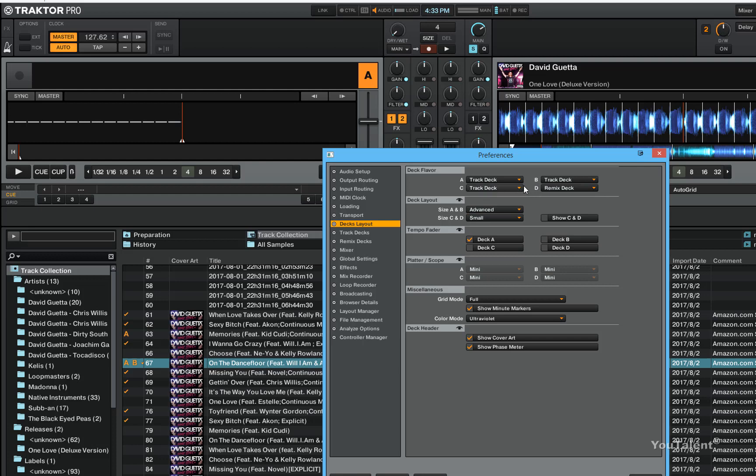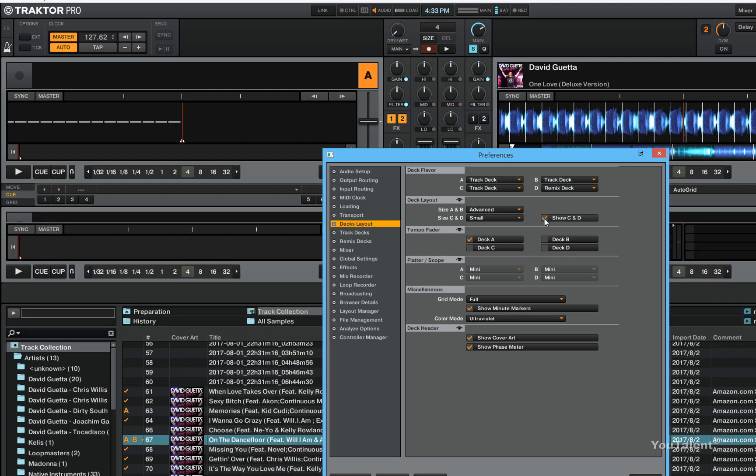Now decks C and D are not shown right now, but you can make them show by checking this checkbox called show C and D decks and they will be shown right here.